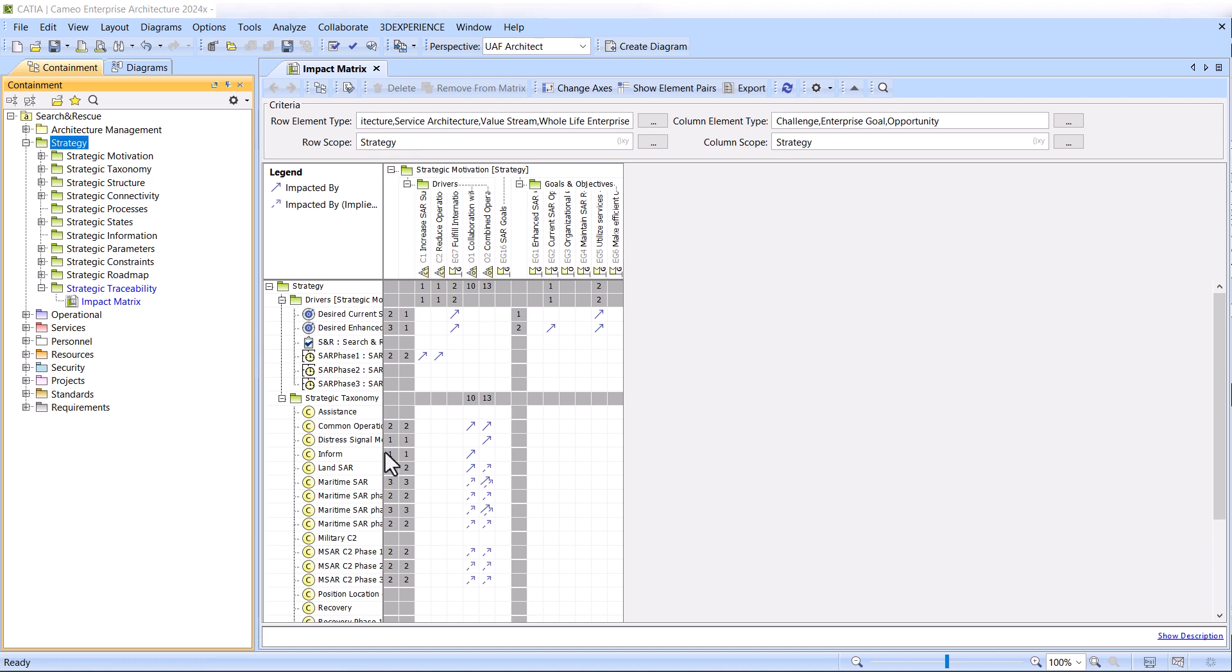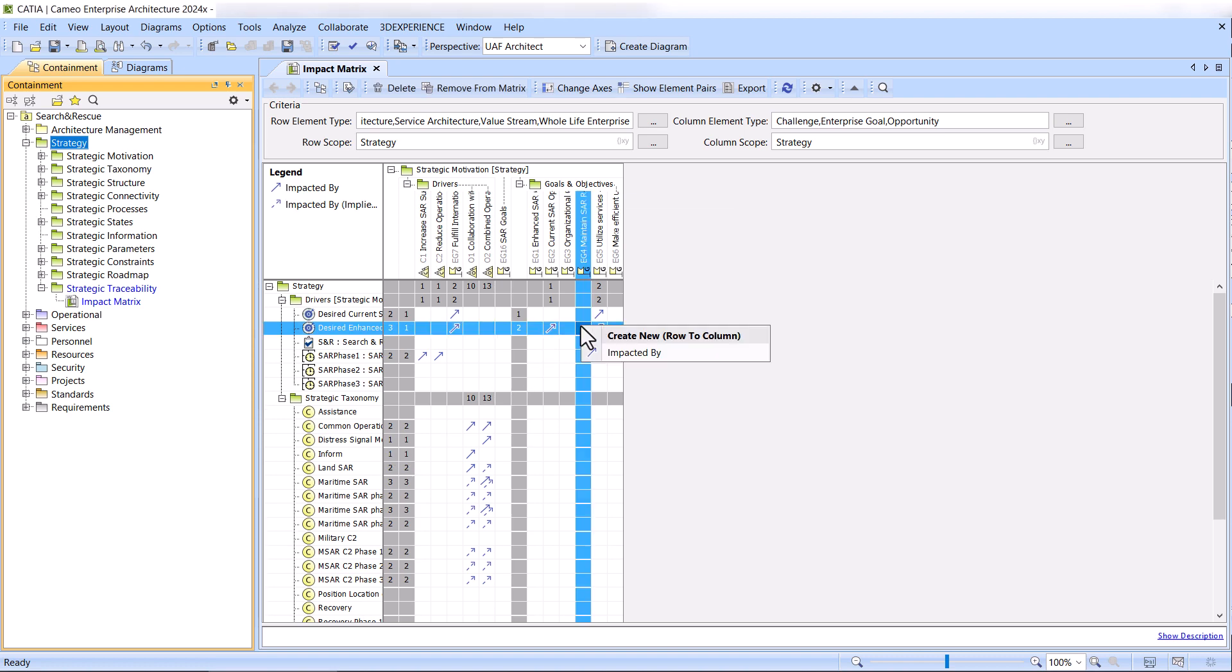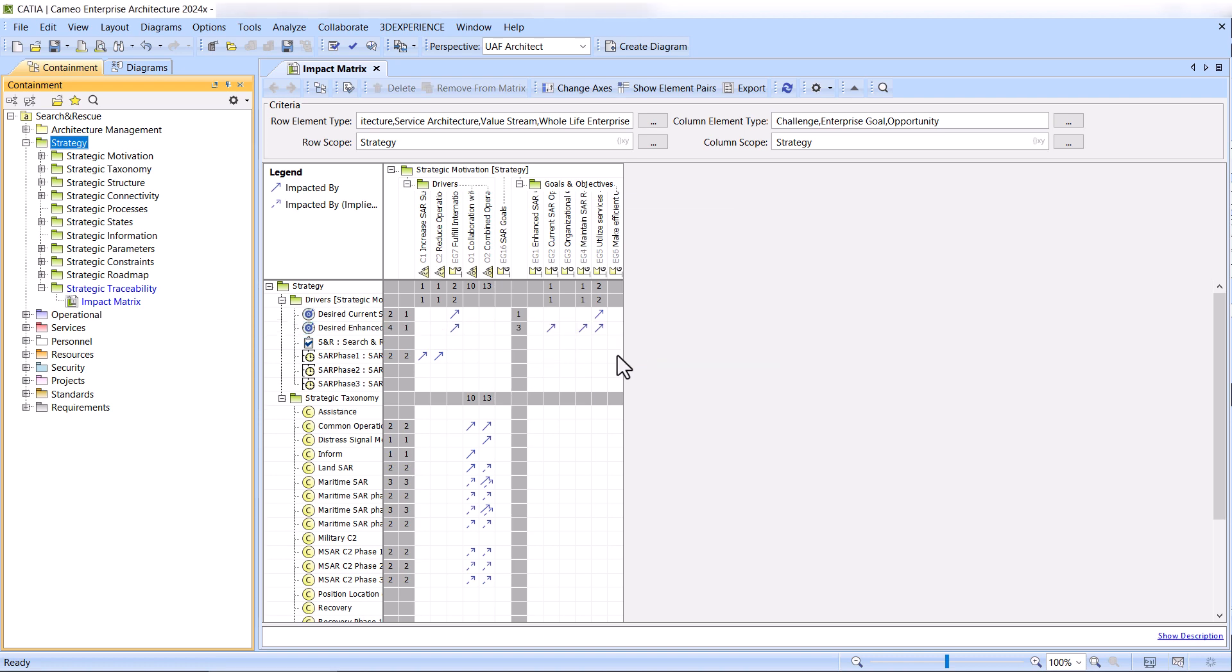Additionally, you can create or delete the Impacted By relationship directly in the matrix, between the following element pairs.